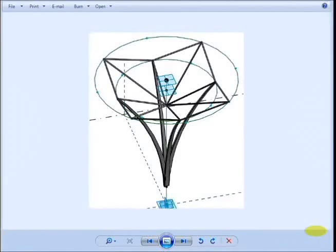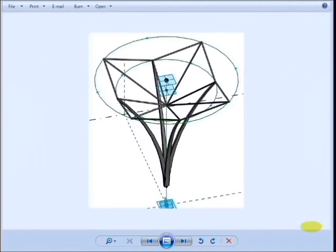Today we're going to use Revit adaptive components to create a model of one structural column which would be part of Calatrava's railway station roof in Lisbon. And this is what it's going to look like when we finish.